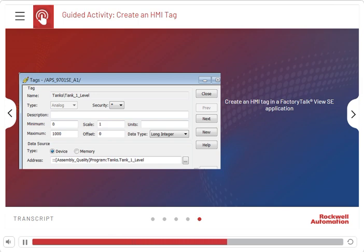Follow the instructions on the screen to perform the steps. Click Start when you're ready.